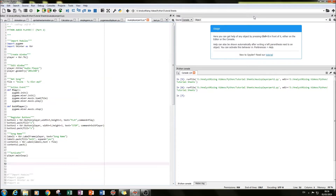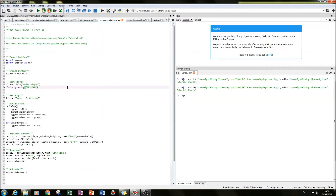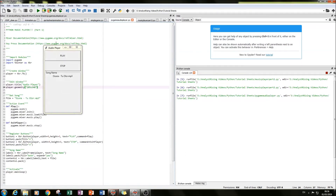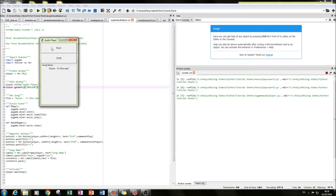This is the second part of what we created in part one, which looked something like this when run — we had a setup where you could play a song, stop it, and the name of the song was shown below. What we'll be doing is taking away that label frame, putting the song name on top, and having the playlist here instead.